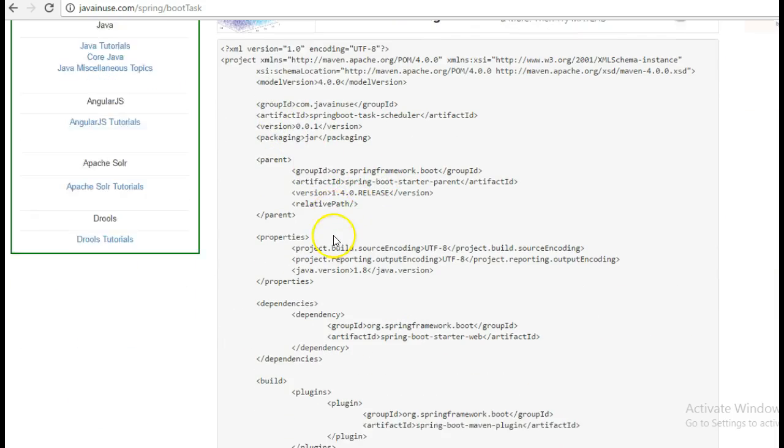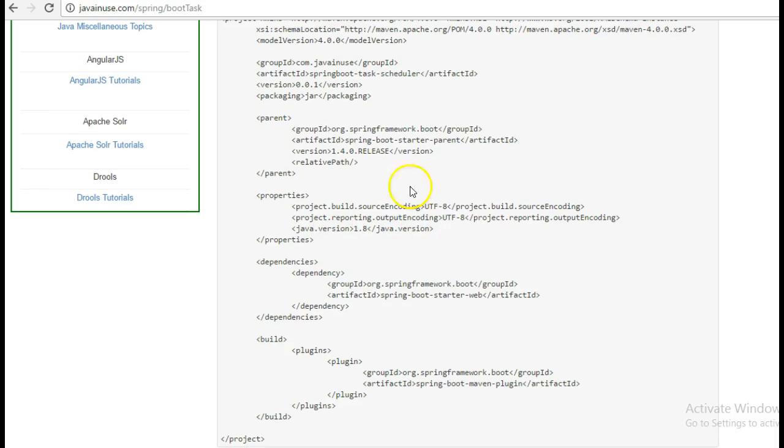Next, copy these dependencies. We are going to use the starter web dependency because we are creating a web project here.